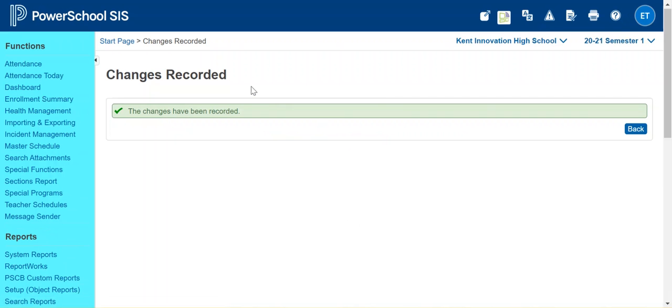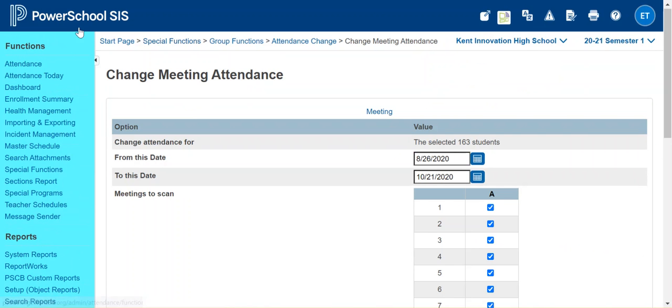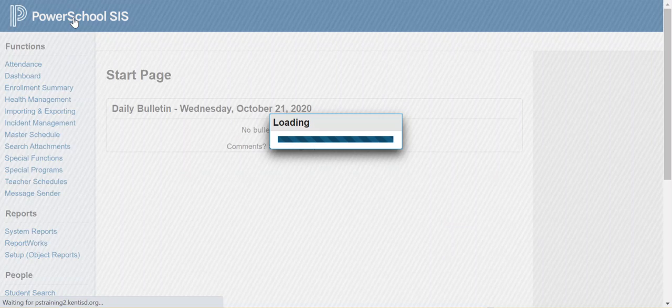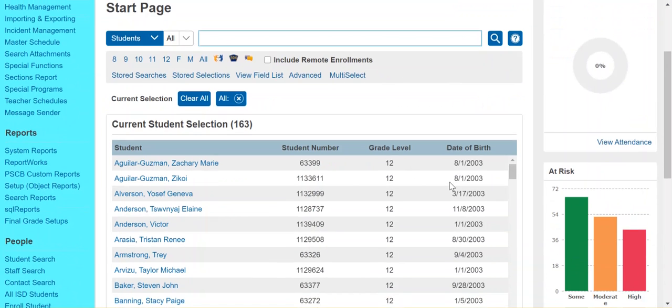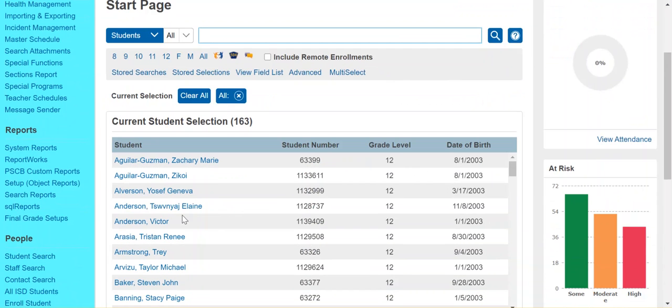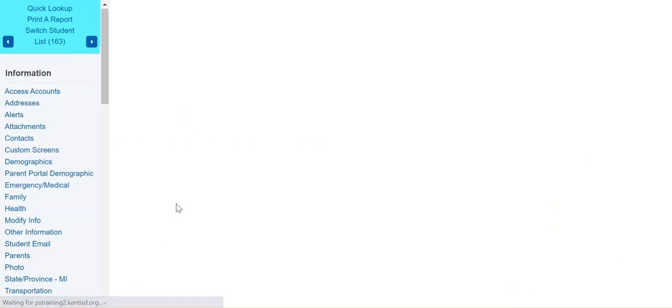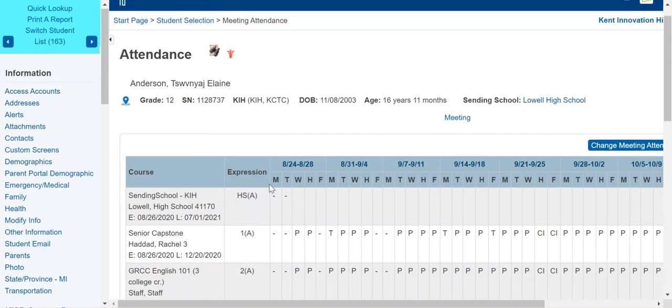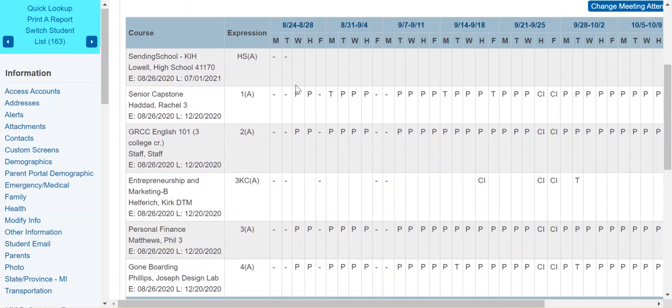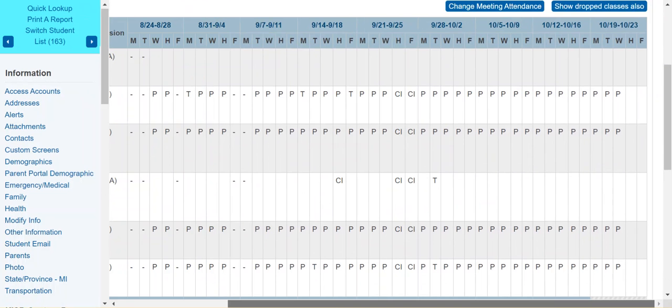And if the process was successful, you'll get this screen here. And you may want to go to a student and just double check that the change was made. I'm going to select this student here and I'm going to go to the attendance page.